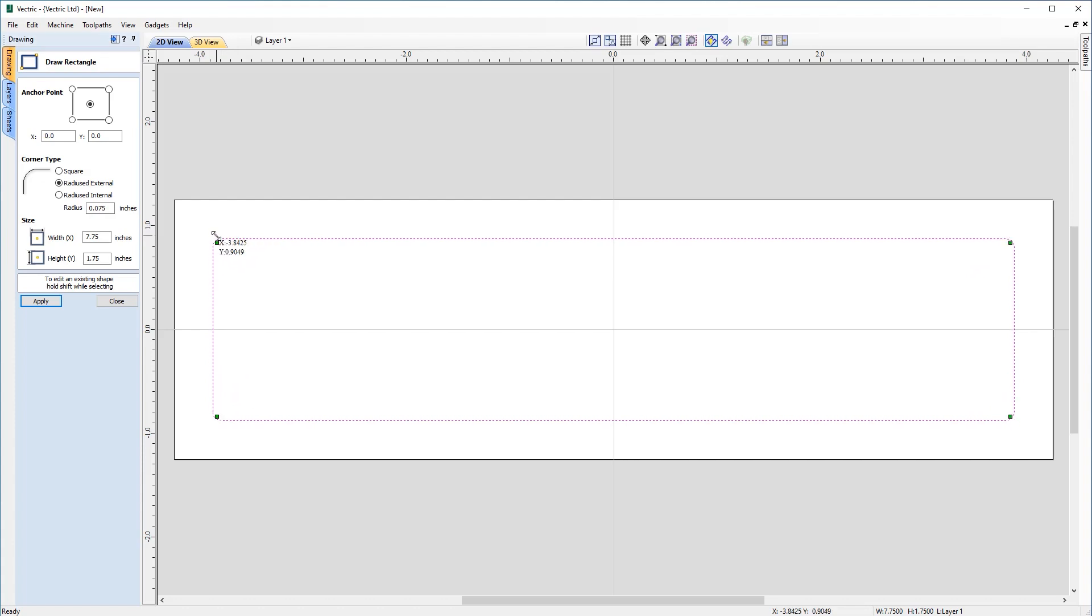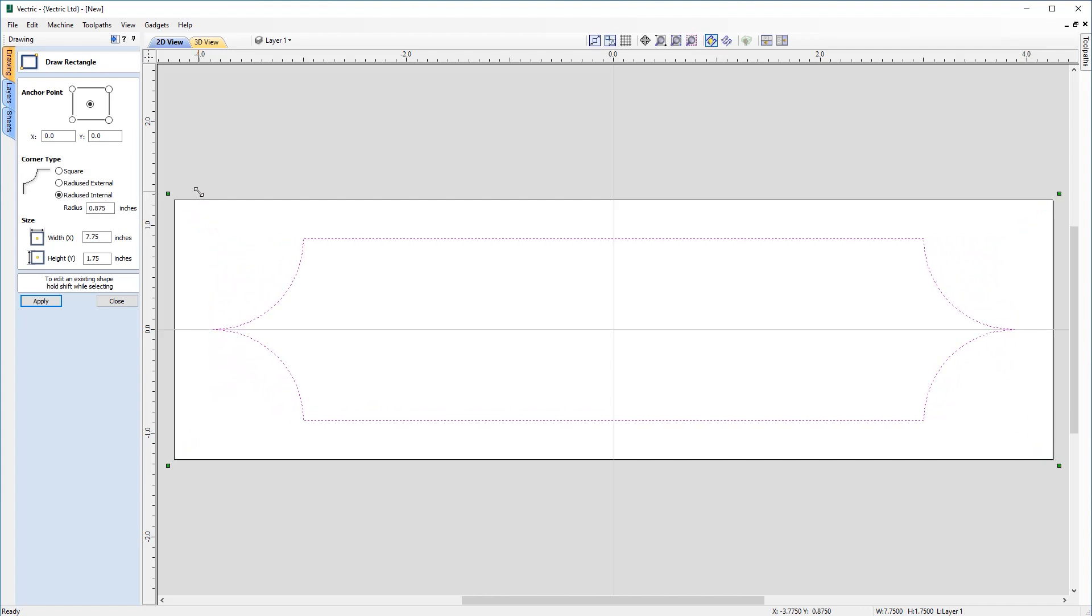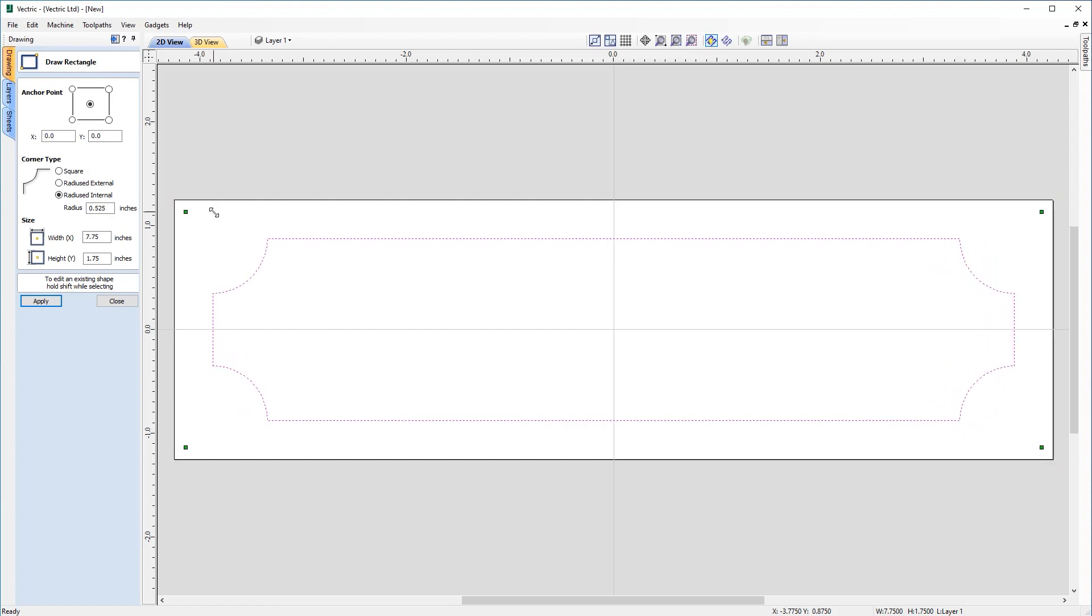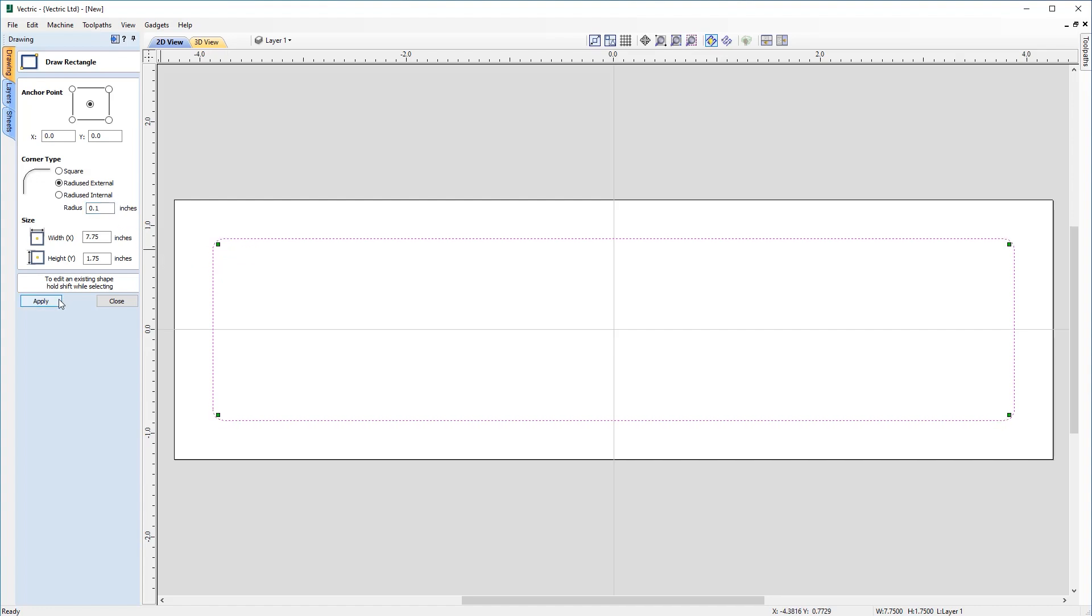But as well as that, you can change it to an internal radius by clicking and holding down the left mouse button, and this time dragging away from the center to increase the internal radius. And then moving back into the center to decrease it. And that's just a really good way of quickly visualizing where you'd like the corners to be if you don't have an exact radius in mind. But for now, I'm just going to put that back to 0.1. Click apply to commit the shape, and then we can close out of the form.